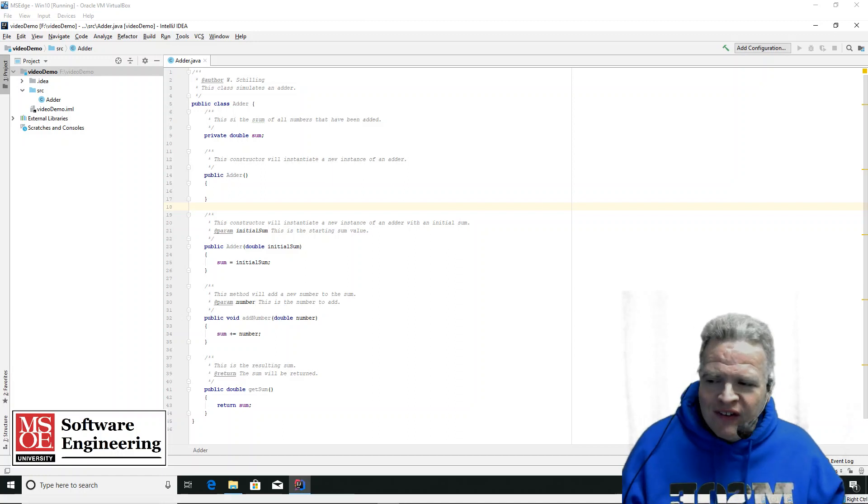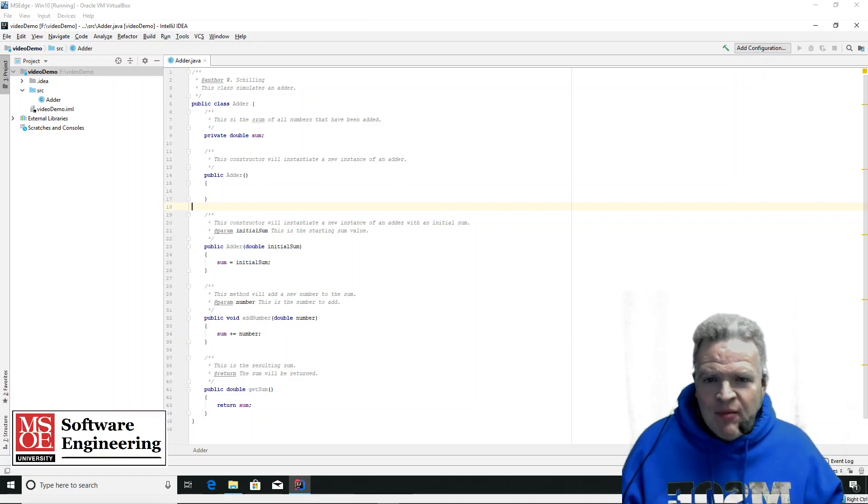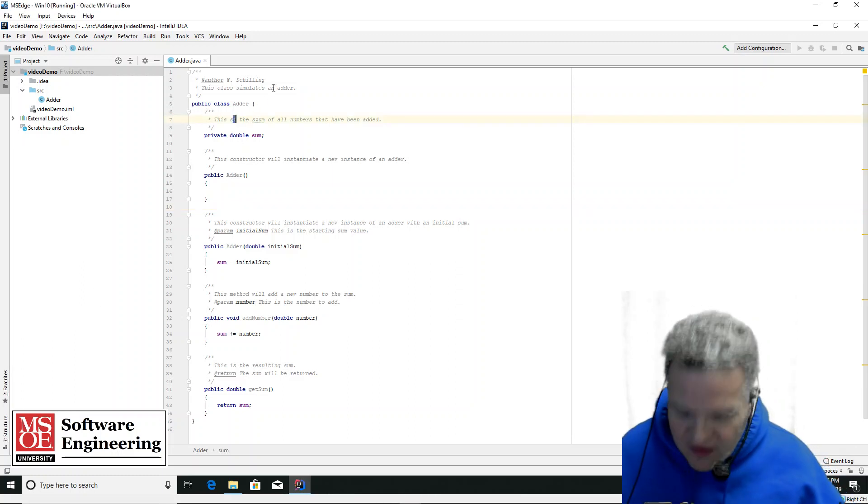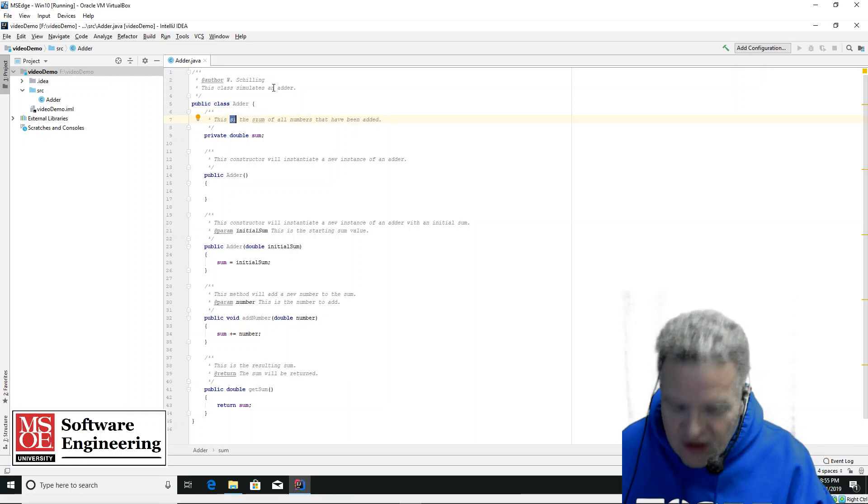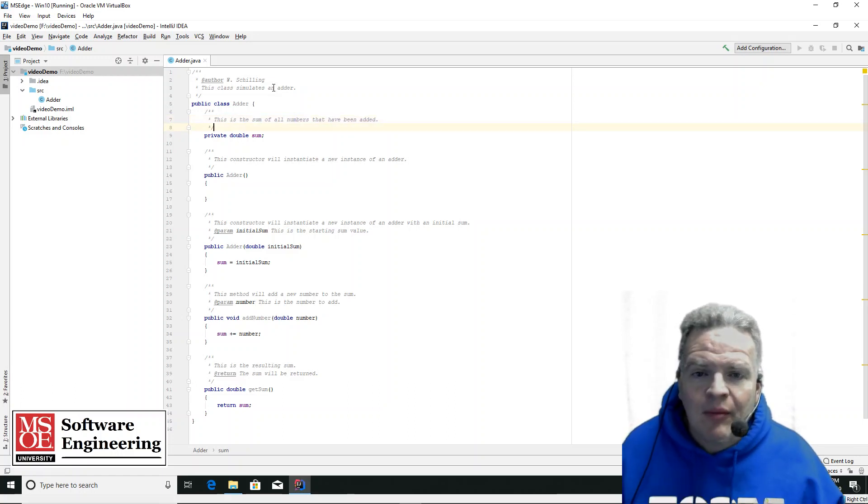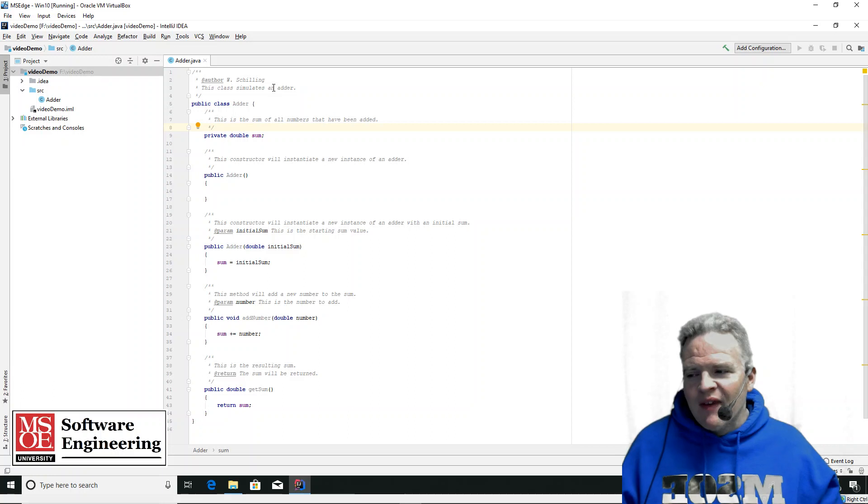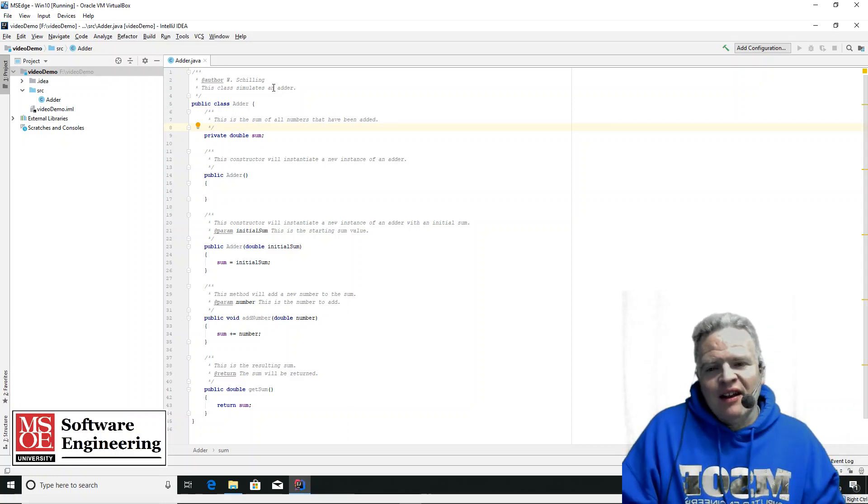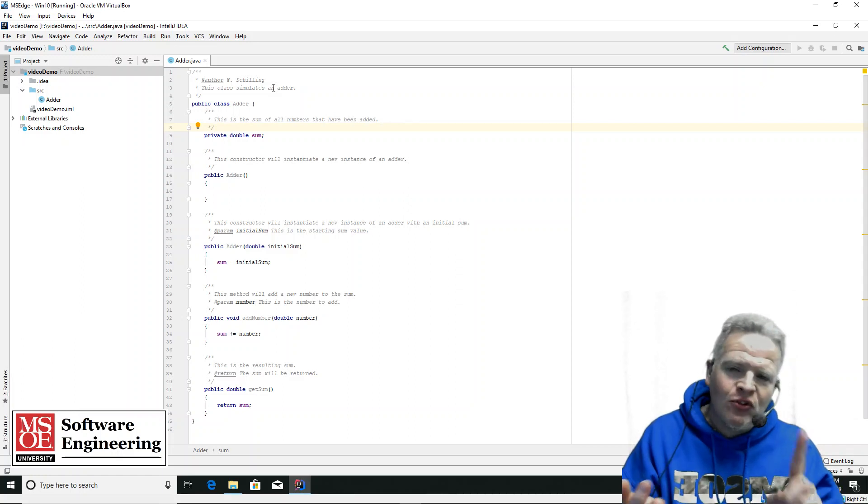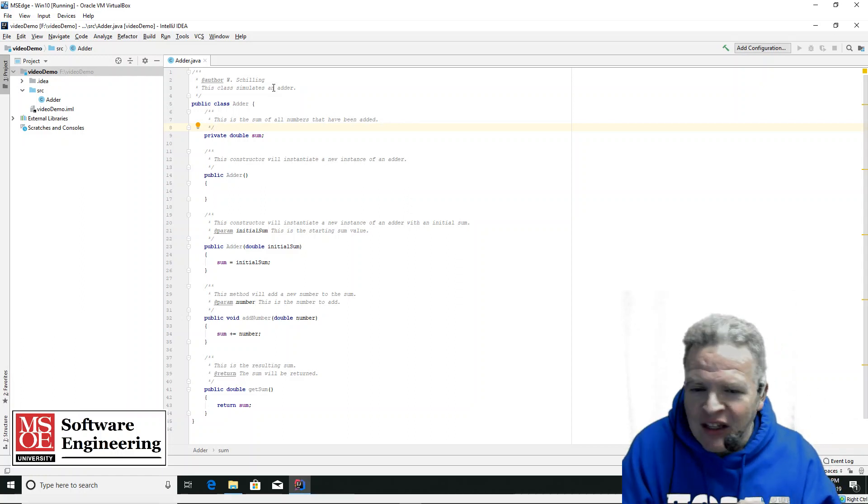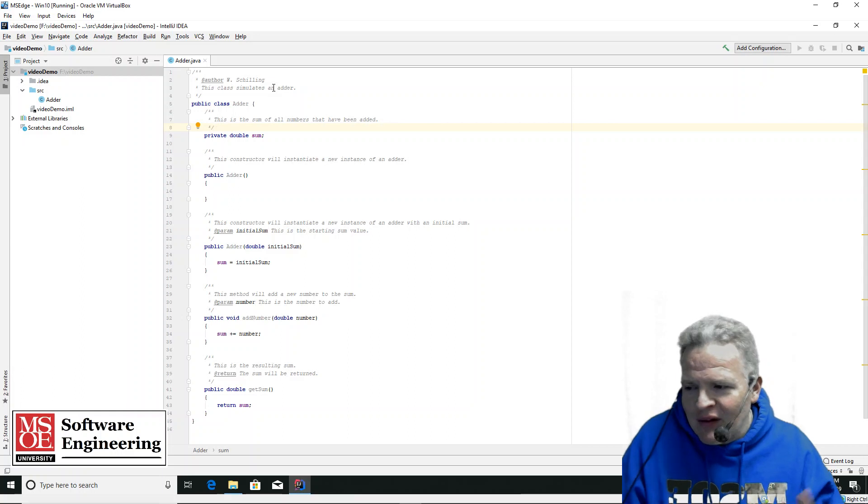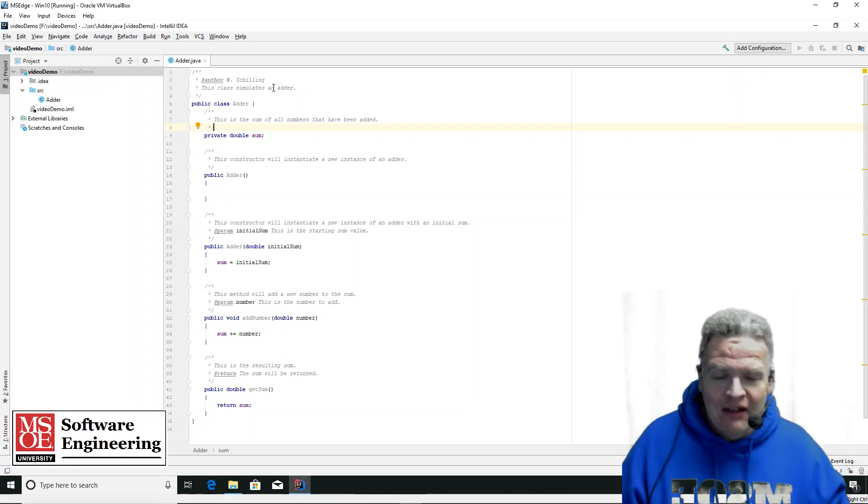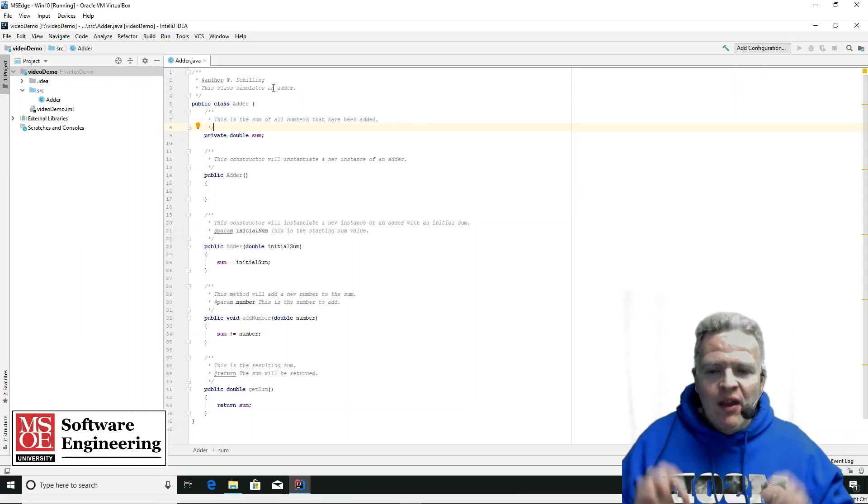On the screen right now, you can see the code for a simple class. It's an adder, and there's a few typo rules here to fix. This is the sum of all numbers that have been added, so we've got a single attribute inside the class. We've got a constructor that takes no parameters, a constructor that takes a single parameter, an add number method, and a get sum method. Very trivial, very basic class to start with.